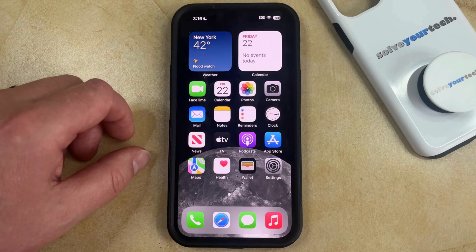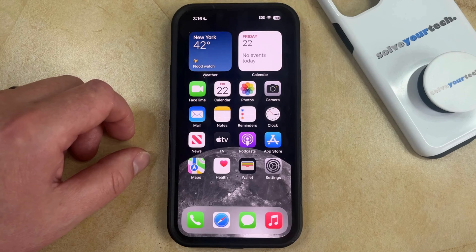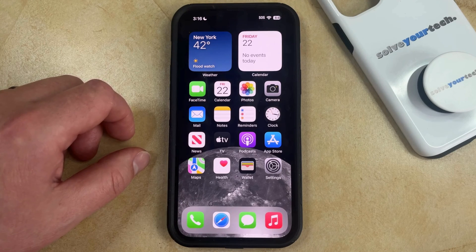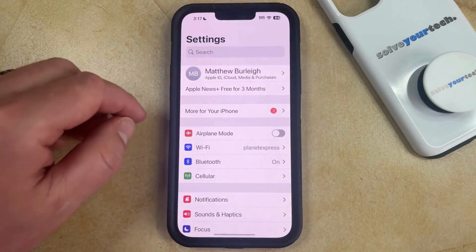Your iPhone 14 has a setting called grayscale, where it will change the display on the device so that everything is in different shades of black and white. If you think this would be helpful to you, or if you simply want to see what it looks like, then you can enable grayscale by opening the Settings app.